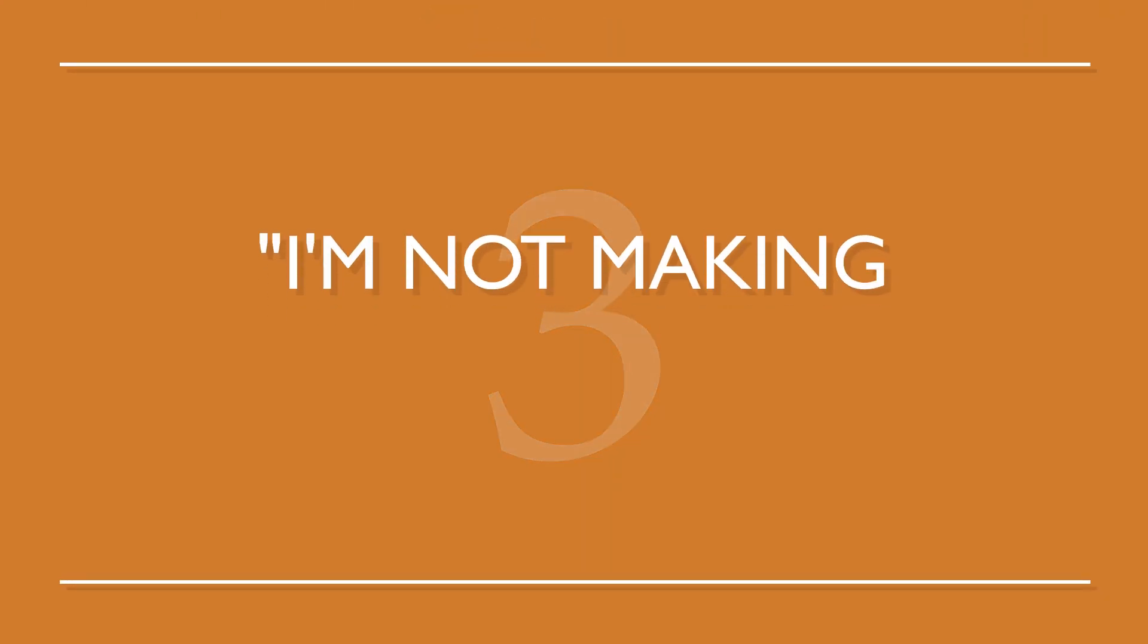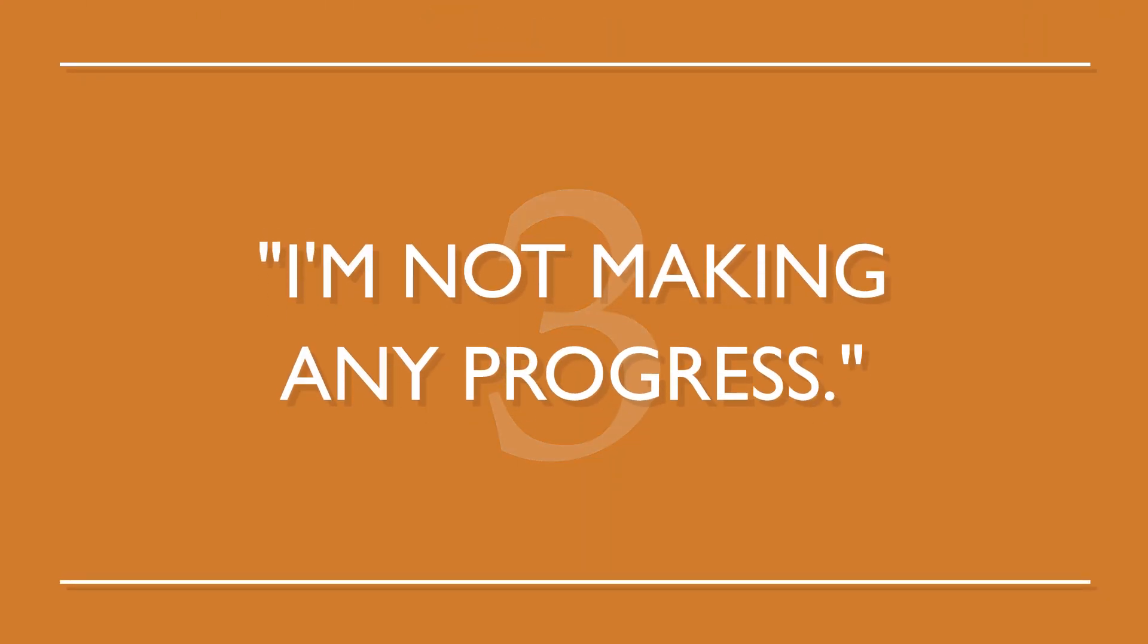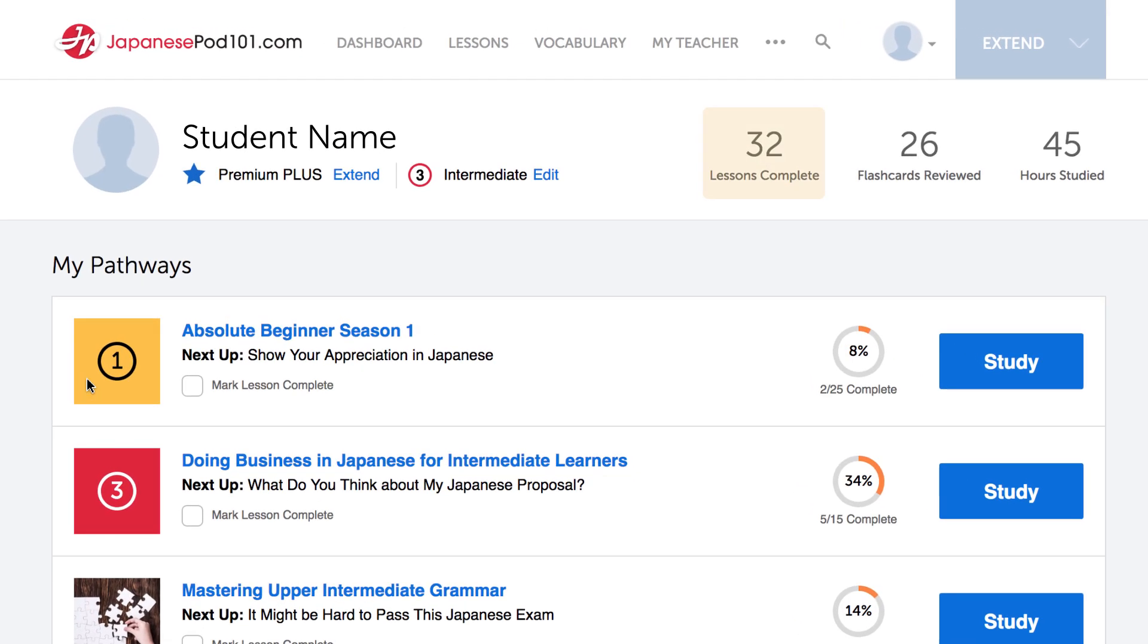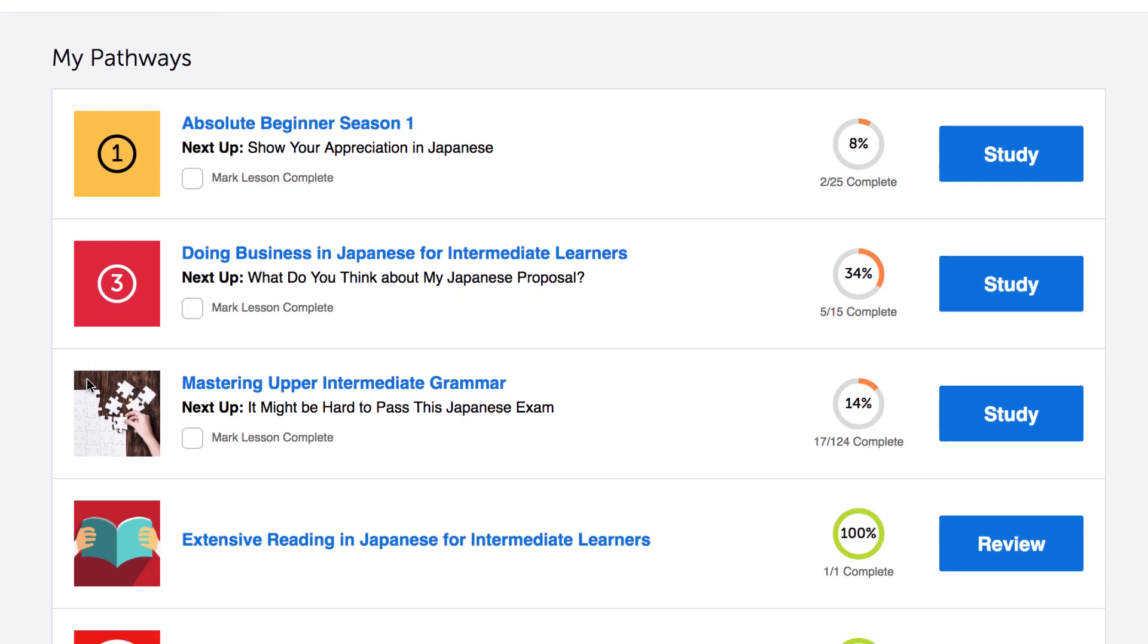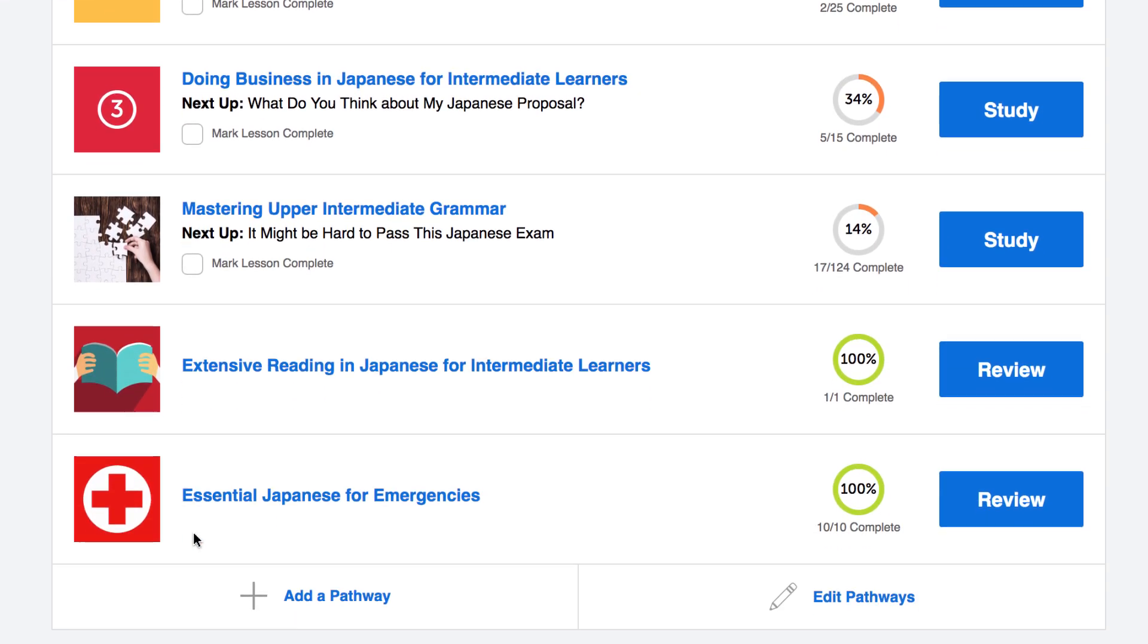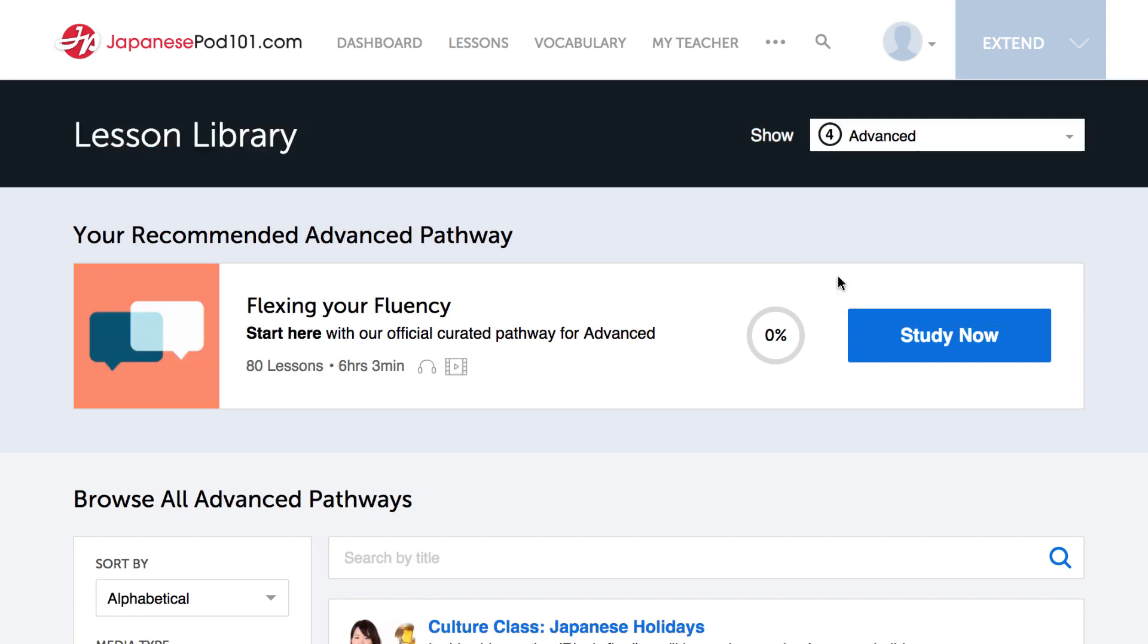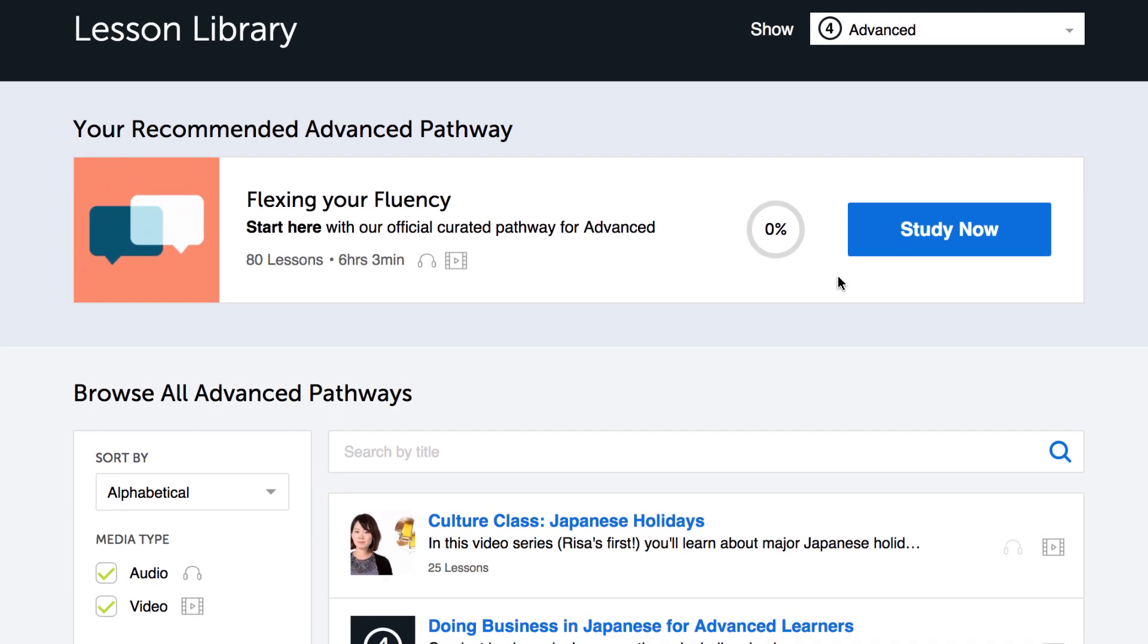Number three, I'm not making any progress. There are two things you can do right now. Use the dashboard to track your progress. Our dashboard shows how much you've accomplished. Or try a harder lesson on our website. The lessons come with line by line translations, and the hosts explain everything. Now you can understand something you didn't minutes ago.